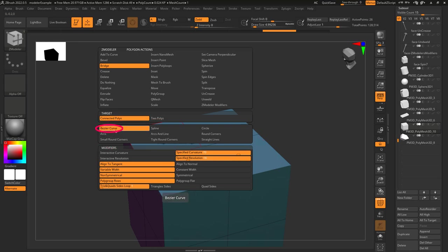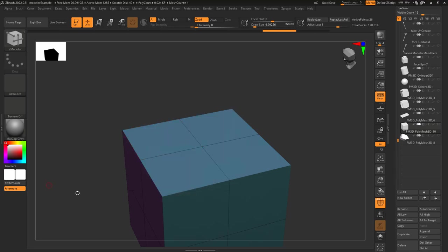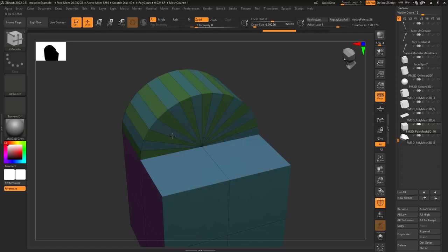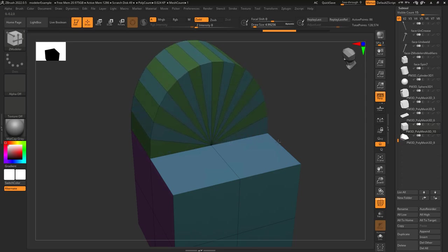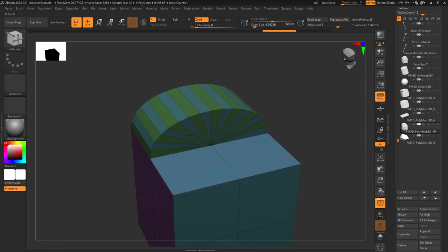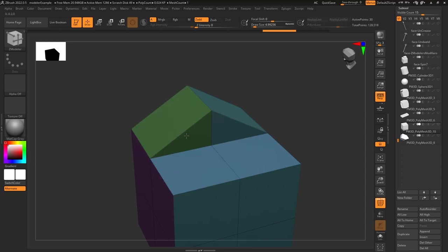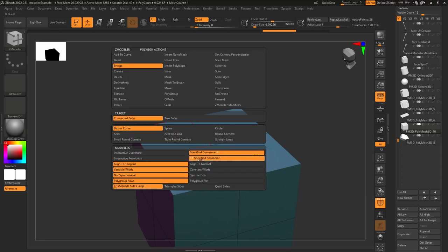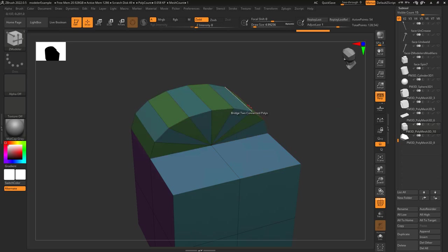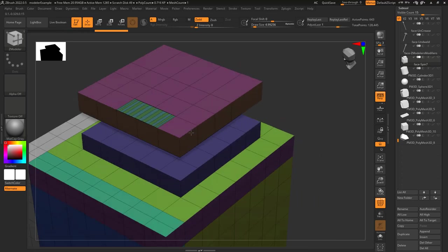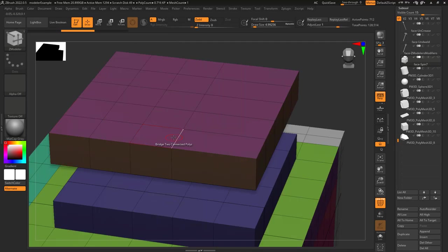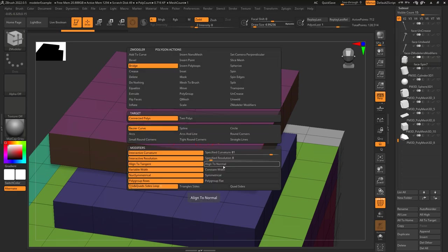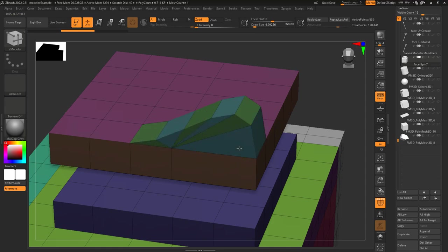The shape of the expansion is determined here and in order they look like: Bezier curve, arcs, small round corners, spline, arcs and line, tight round corners, circle, round corners, and straight lines. Interactive curvature means you can left-click drag horizontally to expand the shape. Specified curvature will automatically set the height of the expansion to whatever amount you set. Interactive resolution means you can left-click drag vertically to increase the edge loops in the expansion. If you set specified resolution to something like eight, it will automatically insert eight edge loops. Align with tangent shapes the curve based on face direction; align to normal always gives the same default shape. Variable width means segments can have different sizes when two faces are different sizes; constant width tries to keep each segment equal.